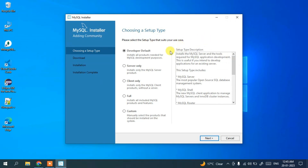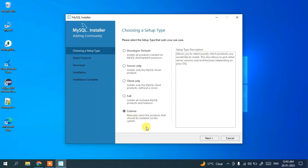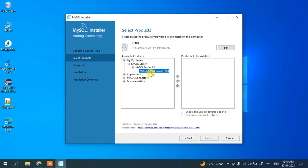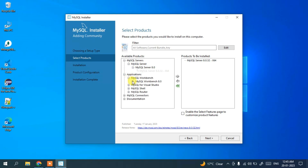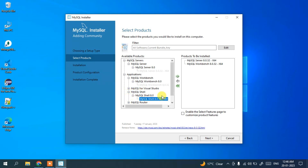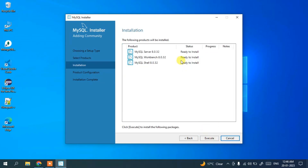Choose the Custom installation type and click Next. Here you can see available products. Expand MySQL Server and select the MySQL Server version 8.0.32, then click the arrow to add it to the products to be installed. Similarly, add MySQL Workbench — which provides a GUI interface for SQL programming — and MySQL Shell, which provides a command-line interface. Once all three products are listed, click Next.